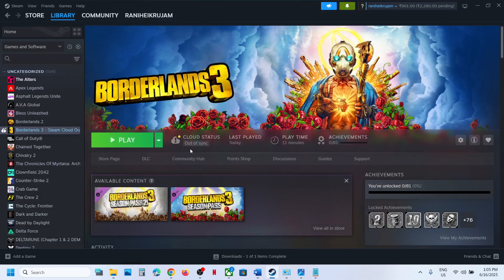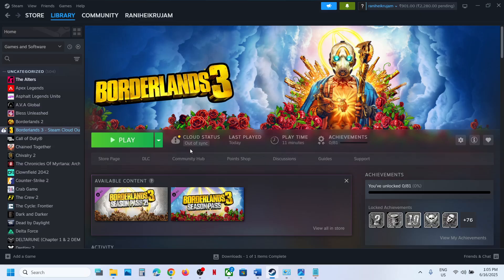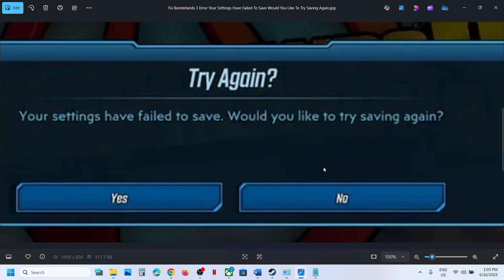Now if you have any third-party antivirus like Avast, Norton, Bitdefender, McAfee, Comodo—whichever antivirus program you have—you have to allow the game exe file to the antivirus program, and then you can launch the game and check. You should not receive this error anymore.